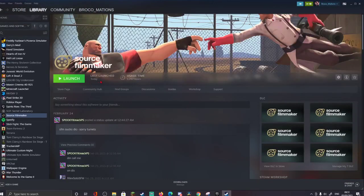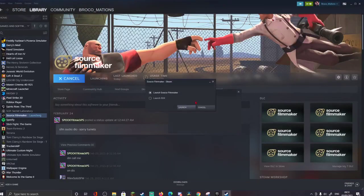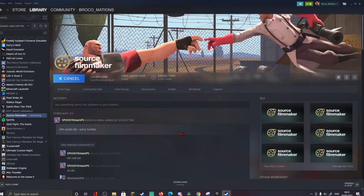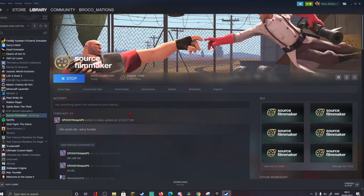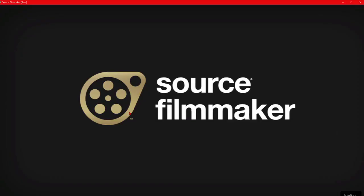Now you just want to launch Source Filmmaker. It might take a bit to load once you've launched it, but I'm going to cut right until it's opened. I'll see you guys when it's opened!